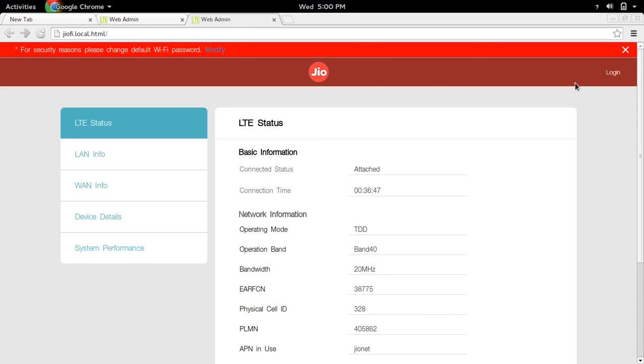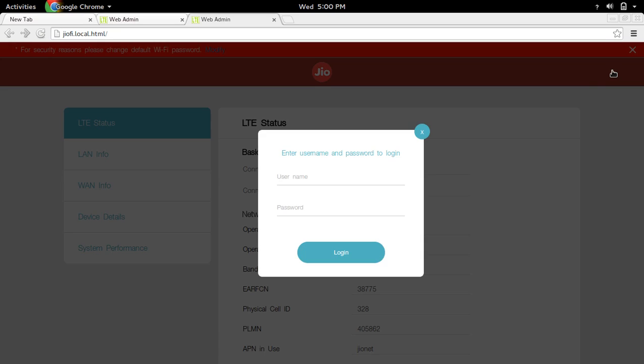After that, you can log in by clicking on the login option.